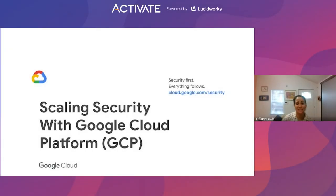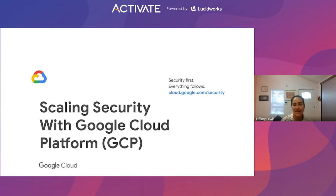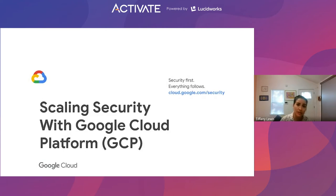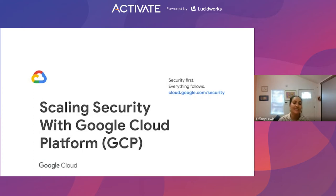Hey folks, thank you so much for having me. My name is Tiffany Lewis. I am a security and compliance specialist at Google Cloud. Prior to working at Google, I worked at a consultancy where my job was to advise customers on the pros and cons of moving to cloud versus staying on-prem, as well as reviewing cloud-native companies and giving ways to improve their overall security and compliance posture. Today's discussion is going to be around scaling security with Google Cloud Platform, otherwise known as GCP.